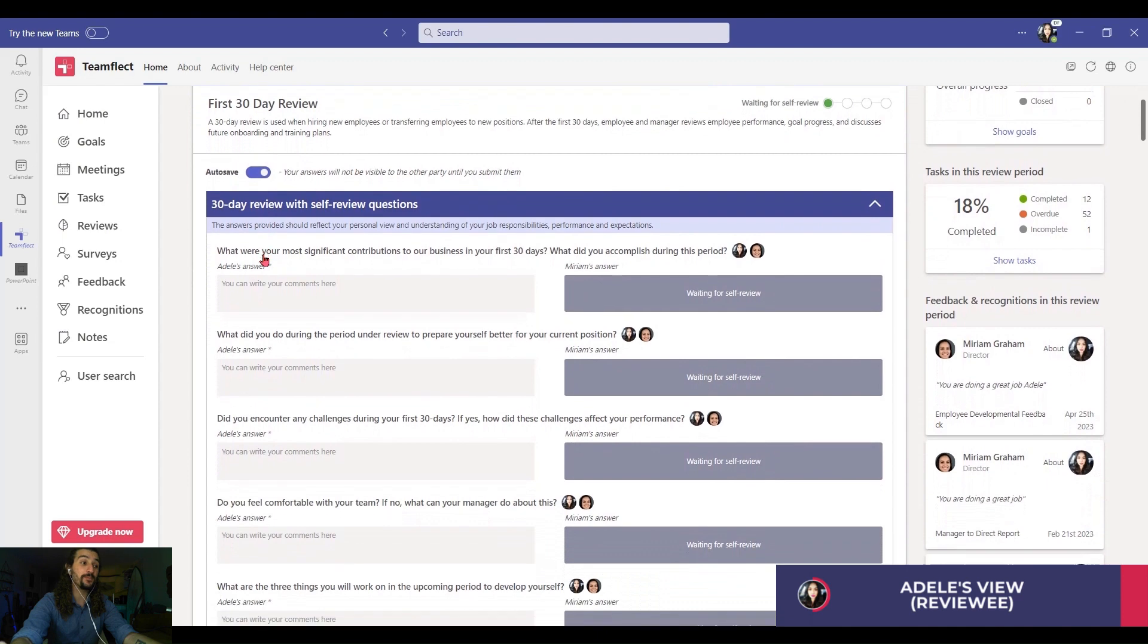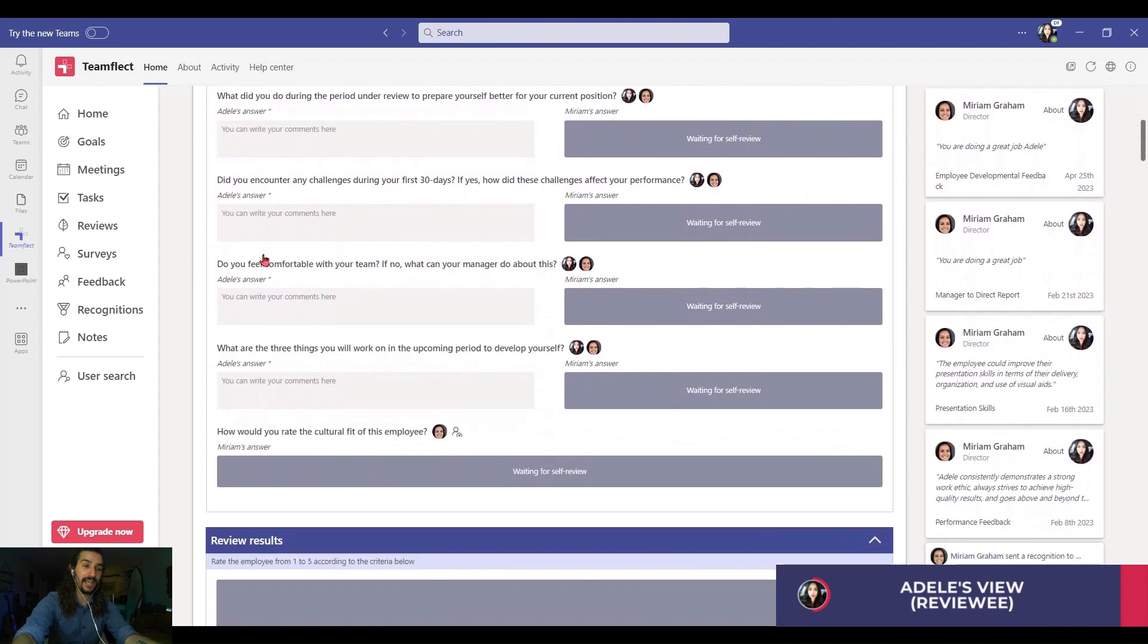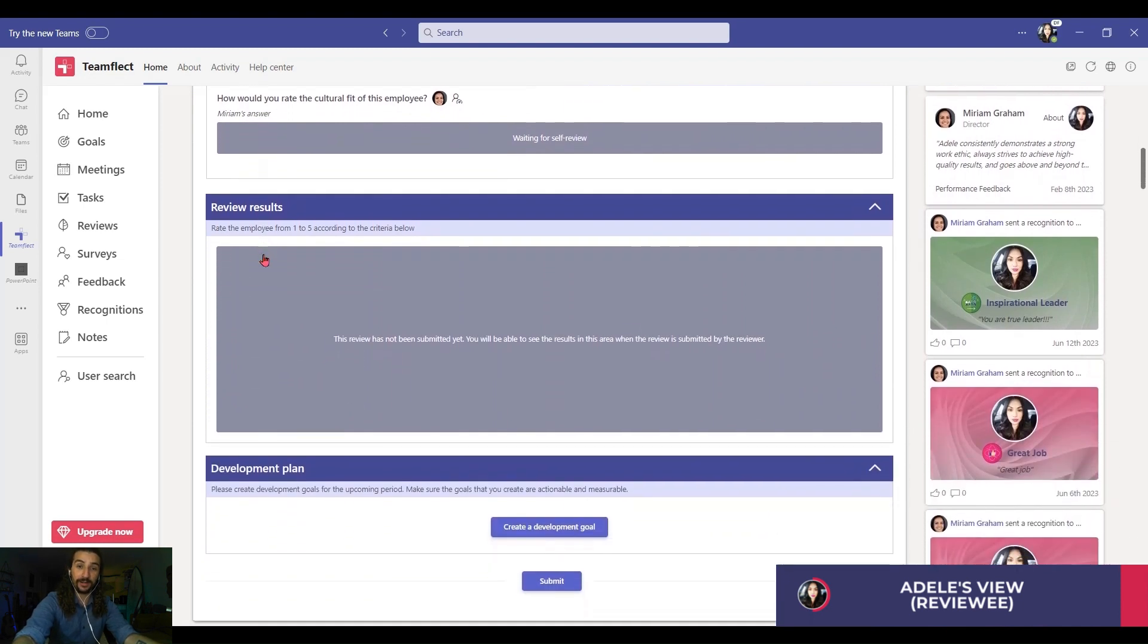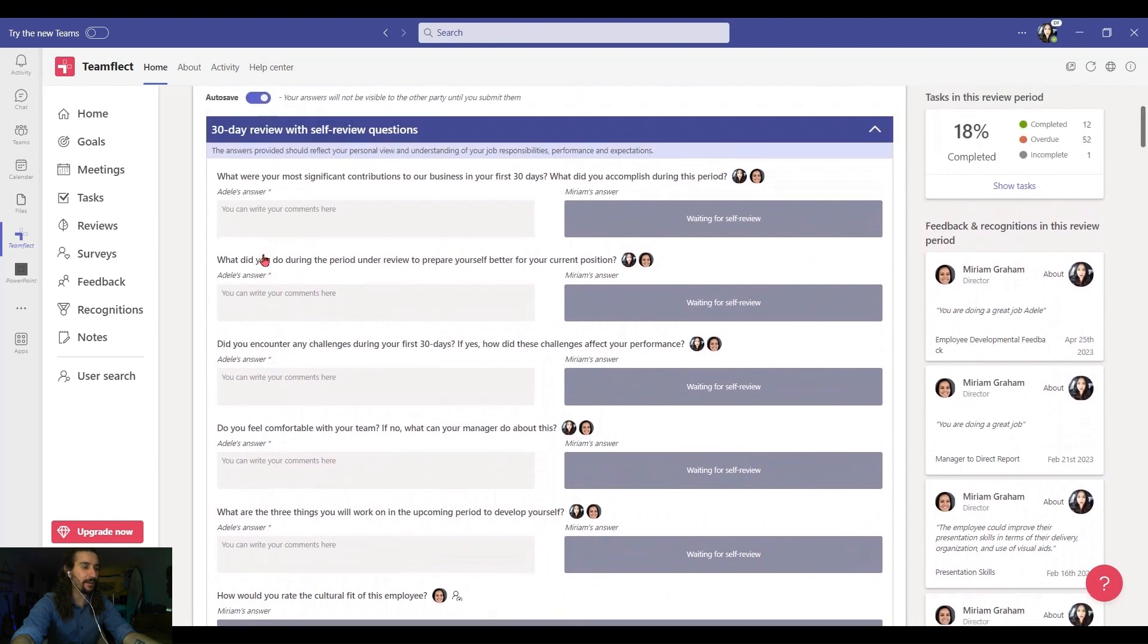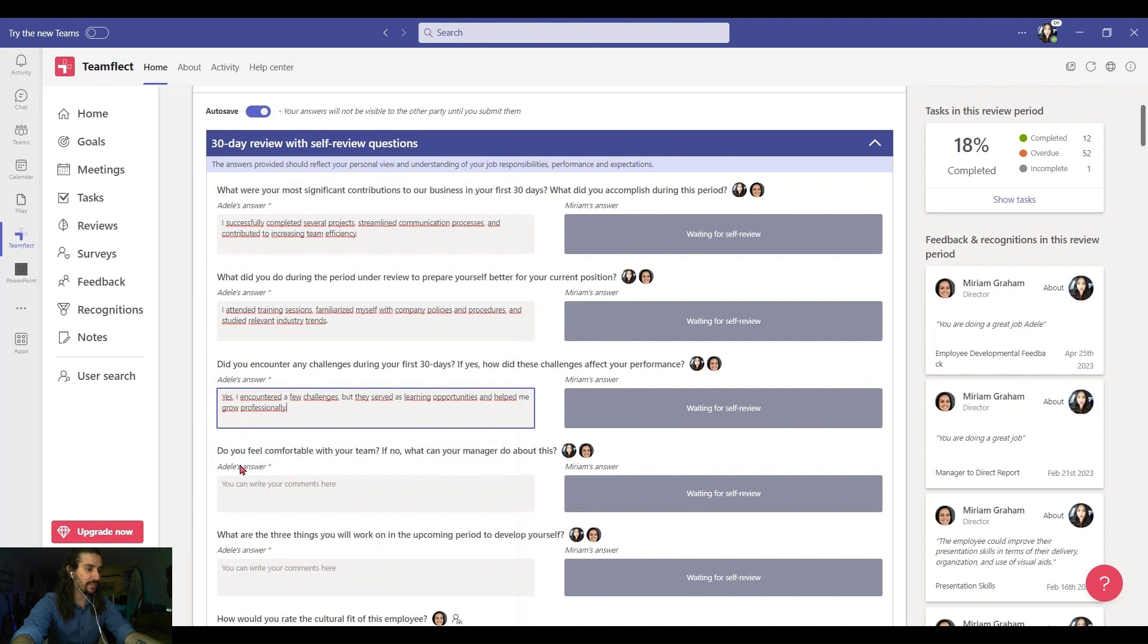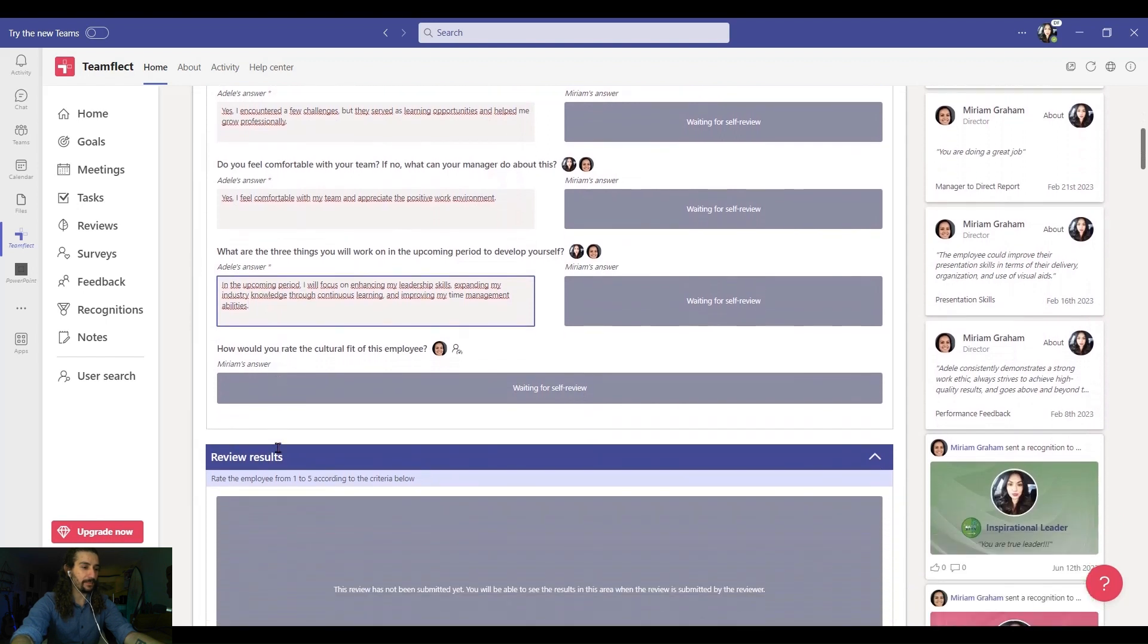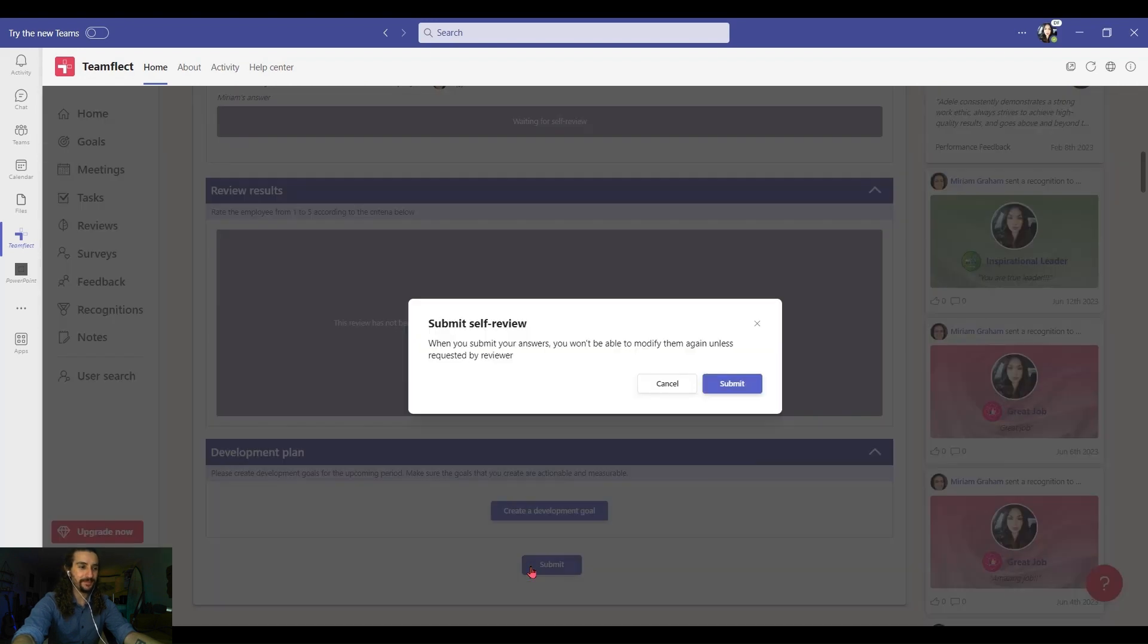So first the person being reviewed has to fill out the self-review section and then Miriam, this person's manager will be filling out their part of the evaluation. So let's start filling out these questions and I already have these answers saved up and let's put in my part of the answers and once I'm done all I have to do is click submit.